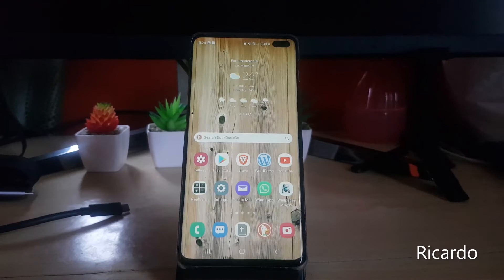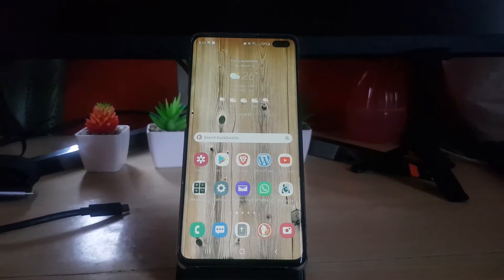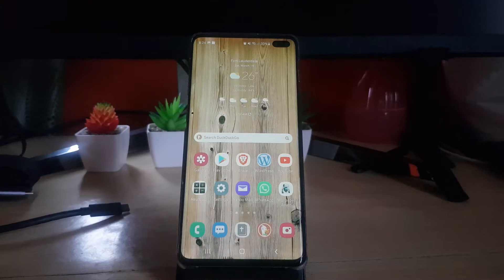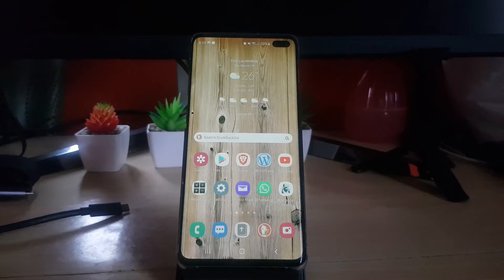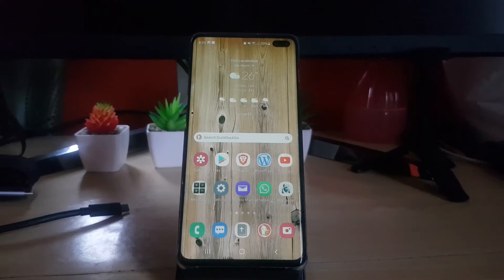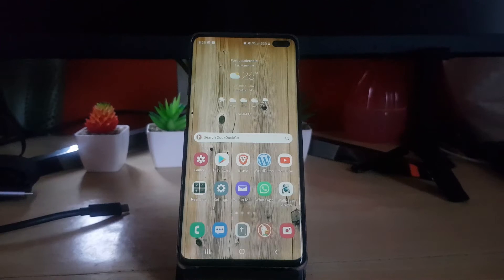Hey guys, Ricardo here and welcome to another Blob Tech Tips. Today I have another Android tutorial, and this one involves Chrome. I'll show you how to check your browsing history on Chrome — for example, you can see which websites were visited with the Chrome browser.